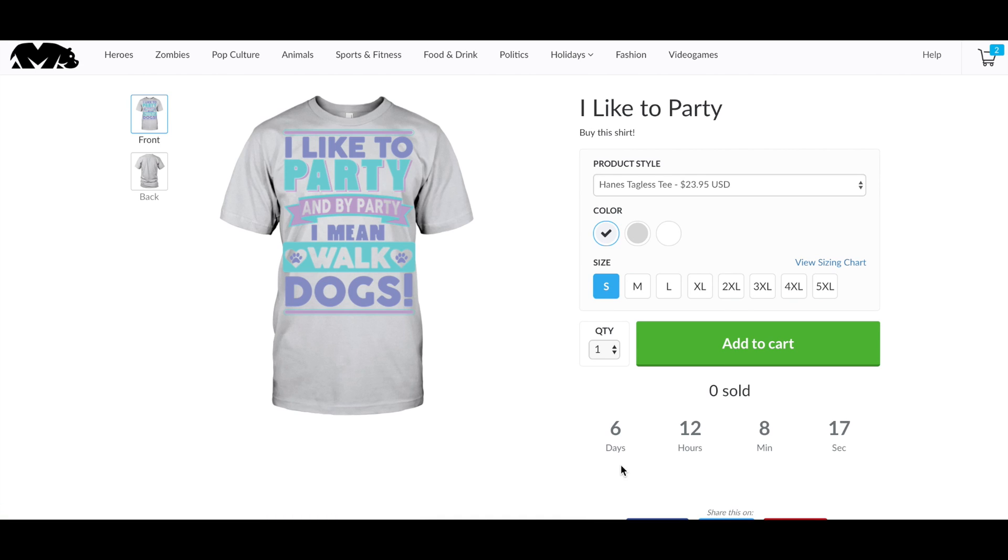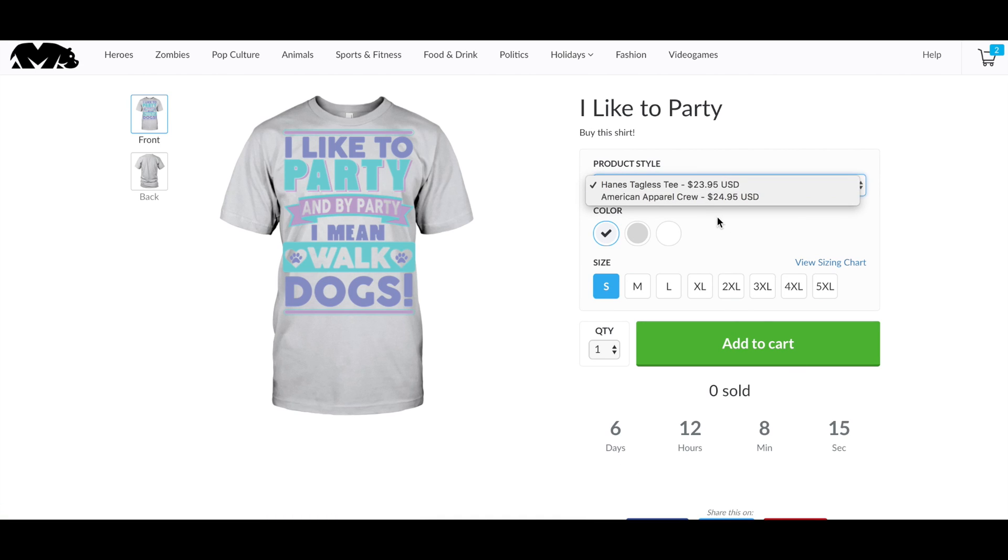So there we go. We've got the mock-up. You can choose from the styles we're offering, select a color and then add it to the cart and check out.